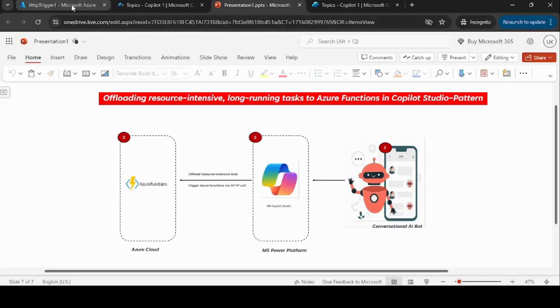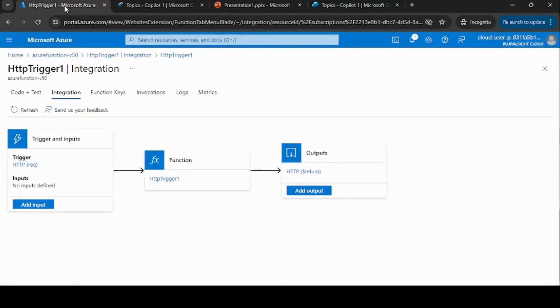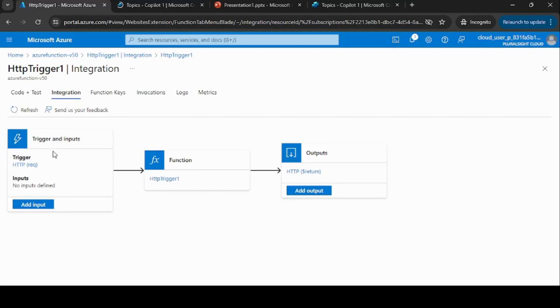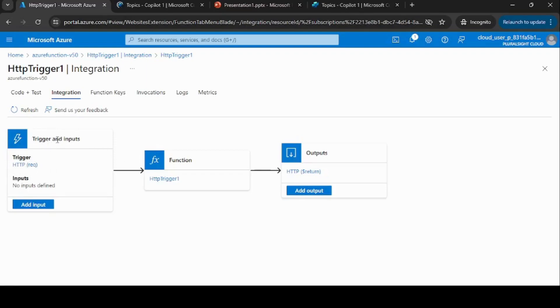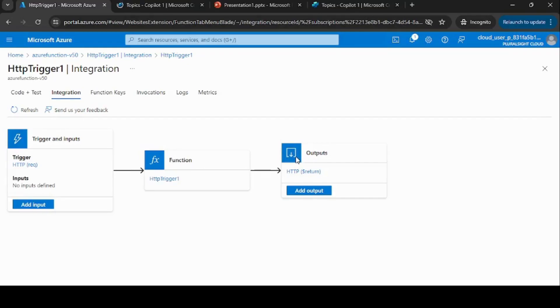As you can see here, I have already set up this function and this is the integration. Basically, this Azure Function will trigger using the HTTP call, and then there will be some input, and then it will trigger this function. As a response, it will return the response to that API.